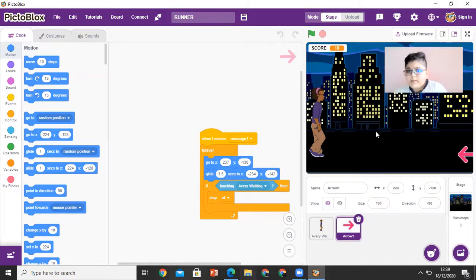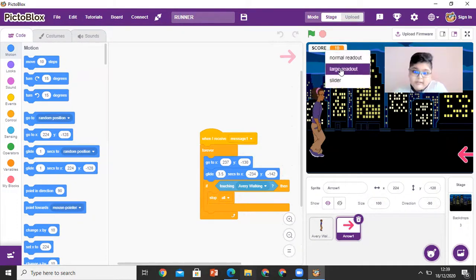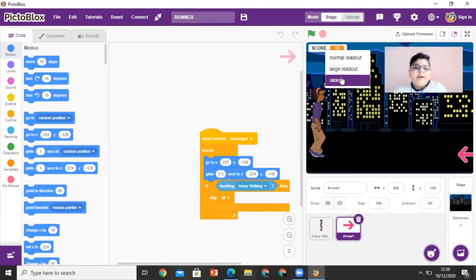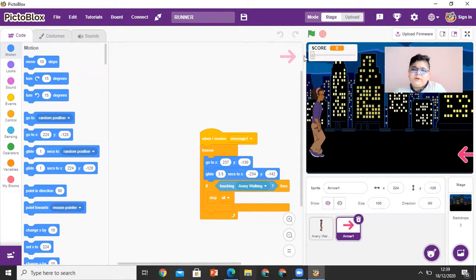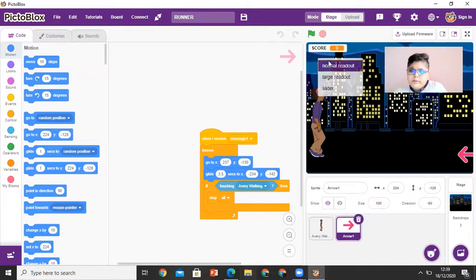So let me show you one round of my runner game. Let me first get this back to zero. Okay, that's all.